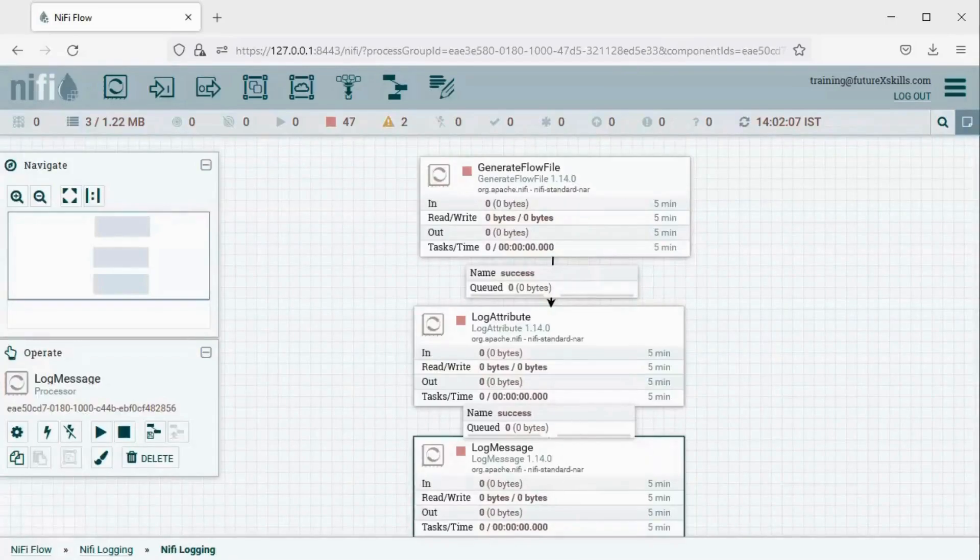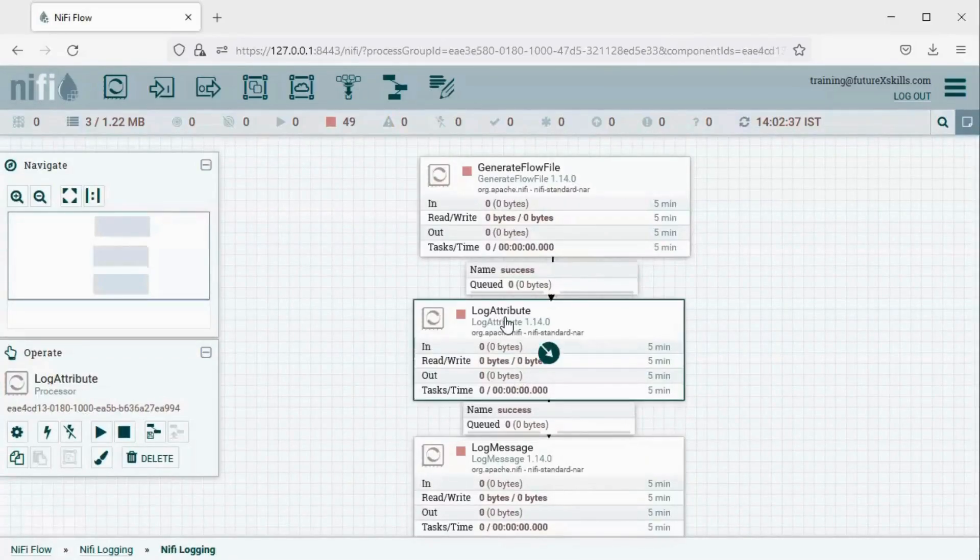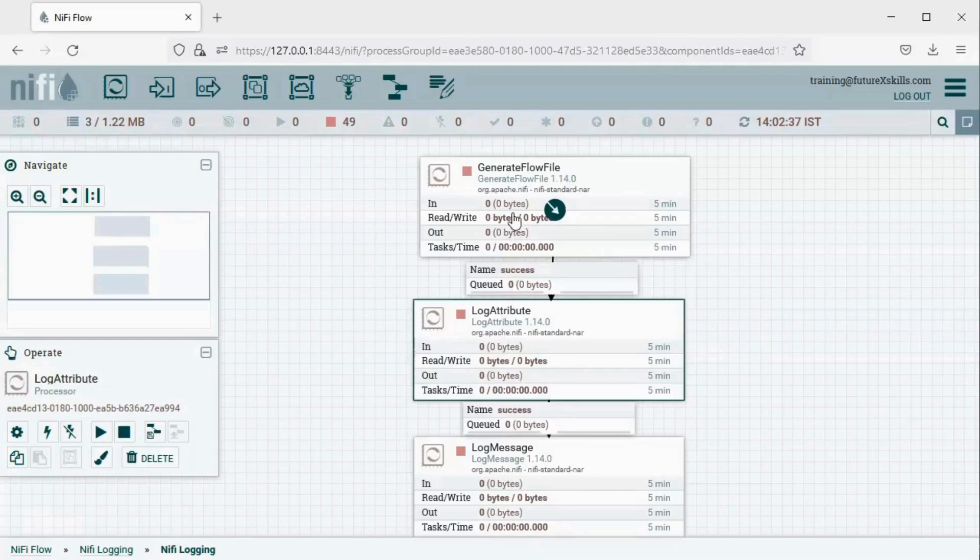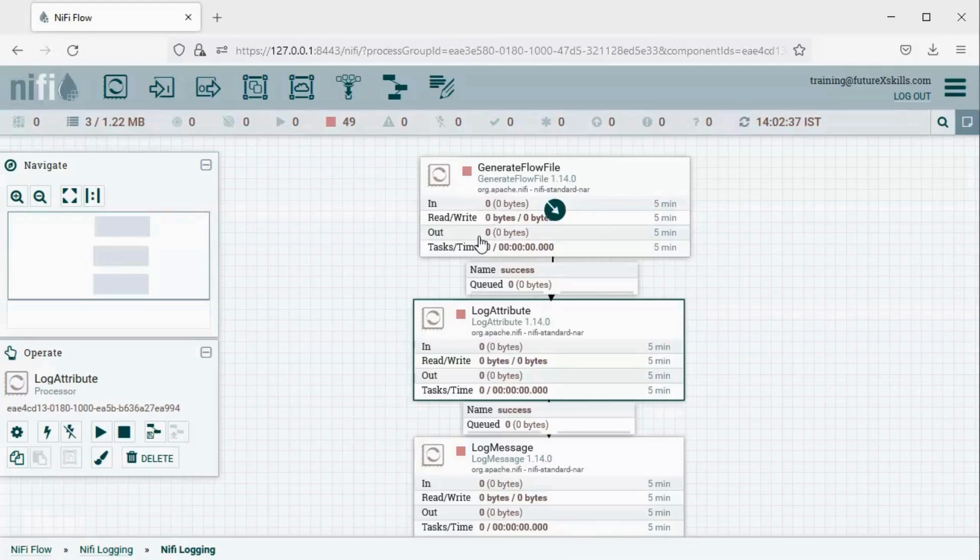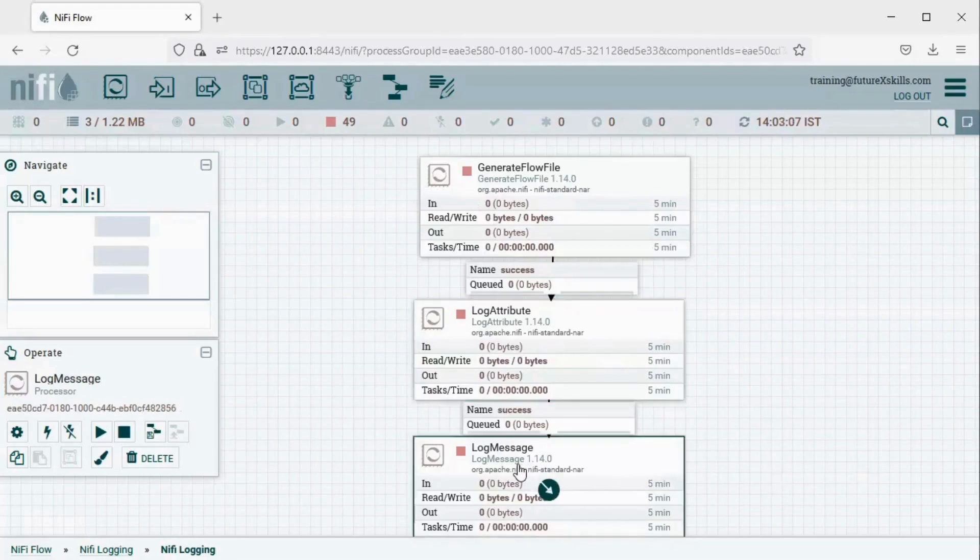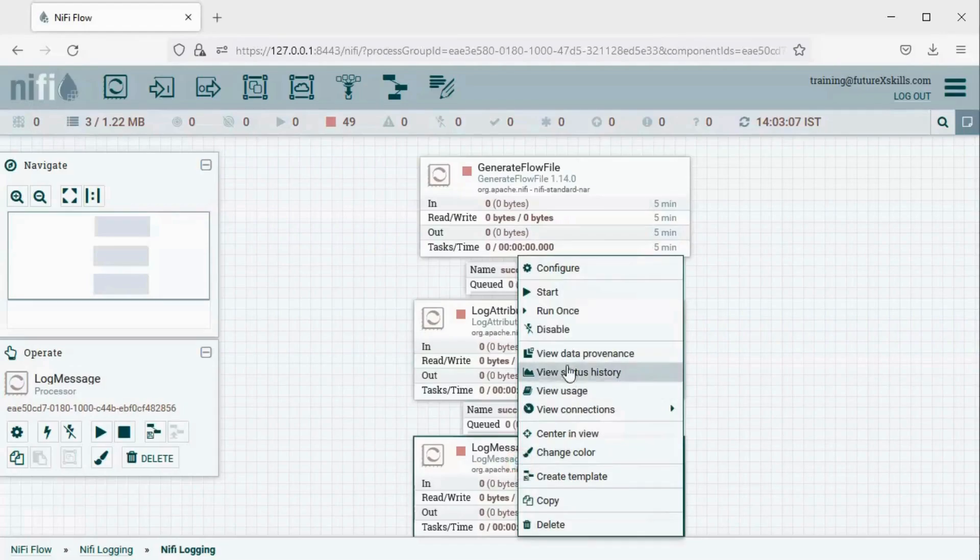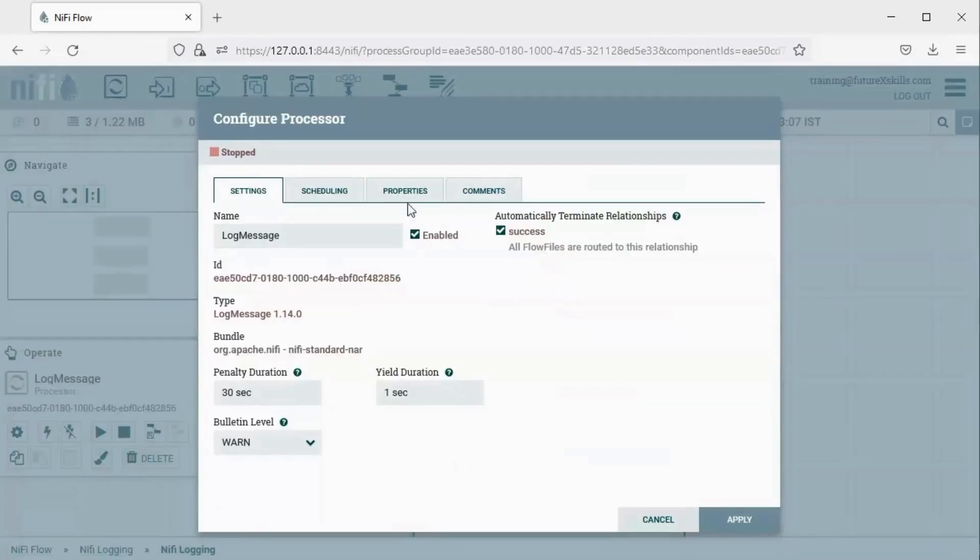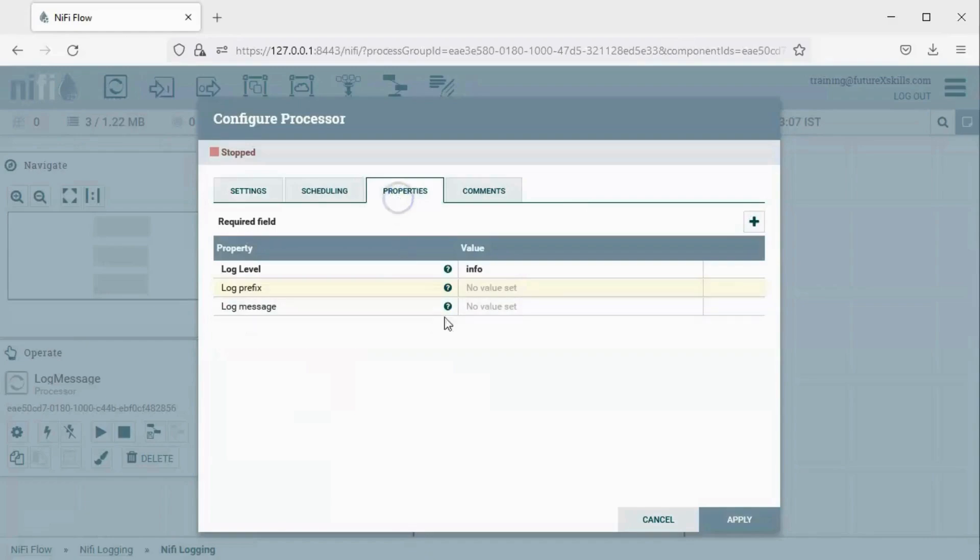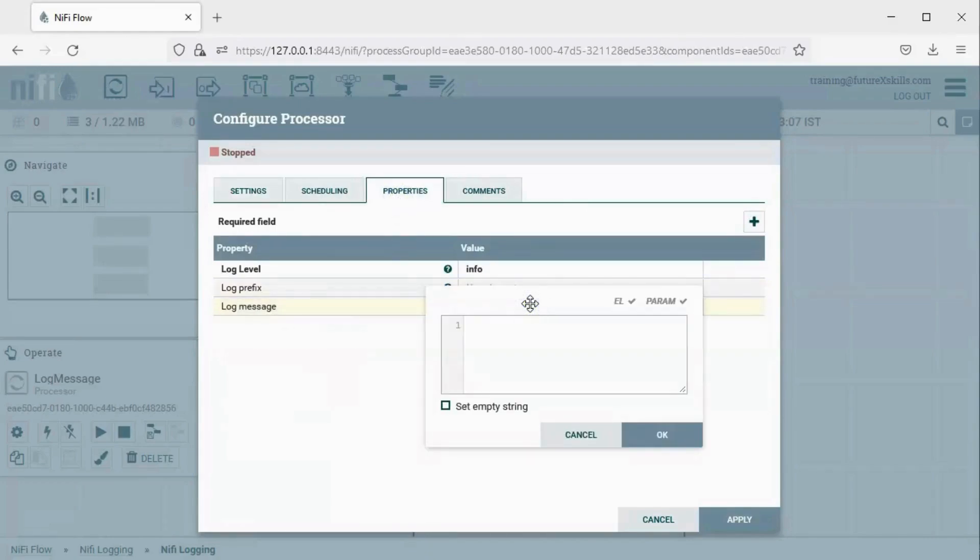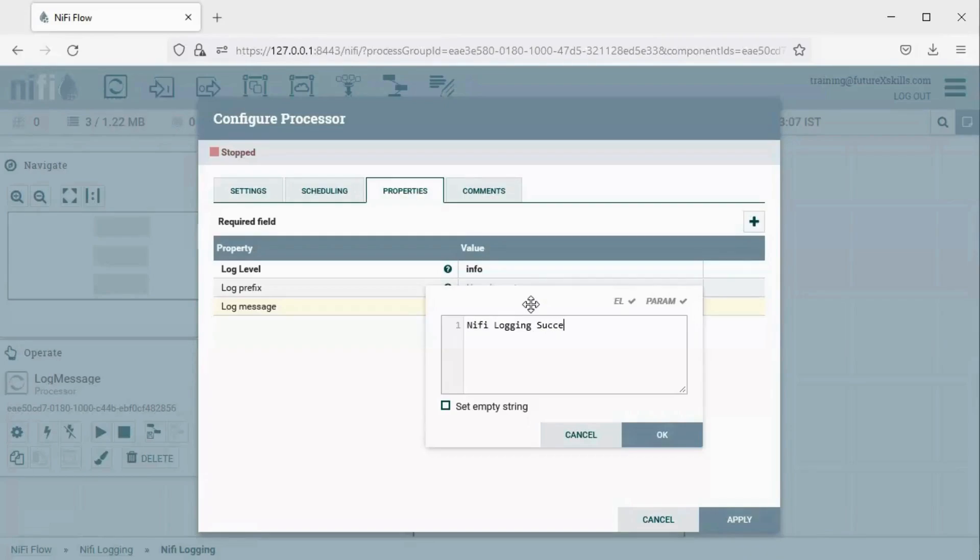The Log Attribute Processor will log all the attributes of the flow file created by the Generate Flow File Processor. In the Log Message Processor, you can pass your custom message for logging. Right-click on the processor and select Configure. Next, click on Properties. Here, you can define and customize your log message to suit your needs. You can enter your desired message here, then click OK and apply.